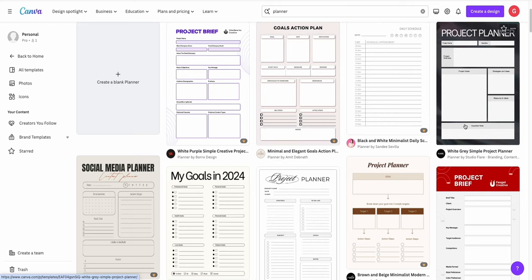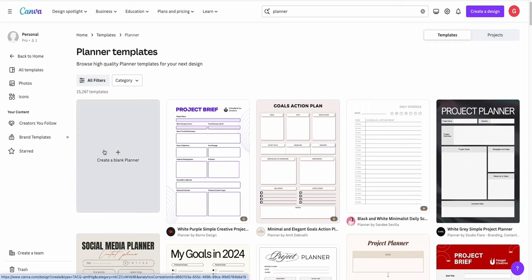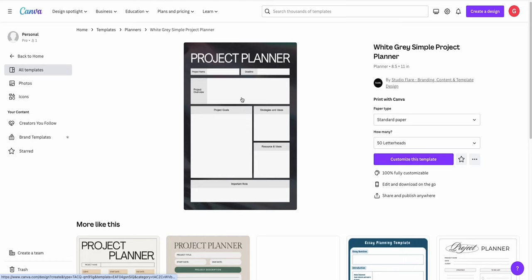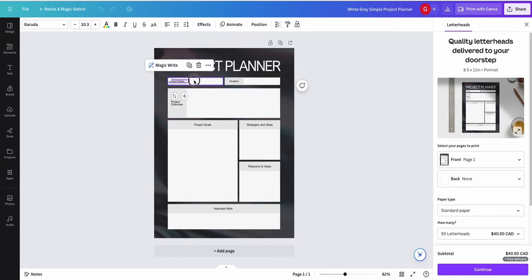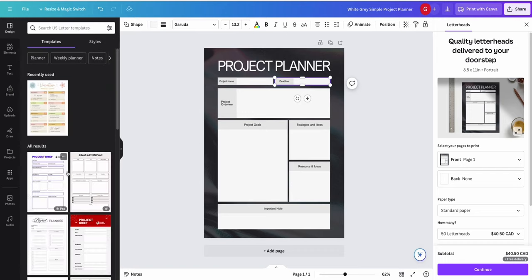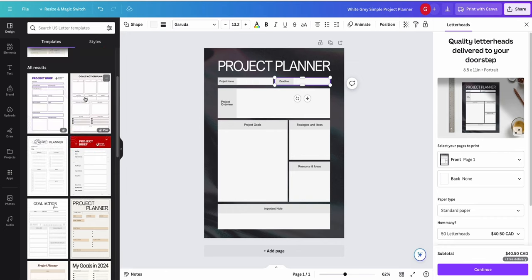If you want to use an existing template you can totally go for it. We're going to create a new planner altogether. Here is the blank page — this is what the template would look like if you used an existing one. You can click 'customize template' and edit it as you please. If you go to Design you can see other designs to utilize. The great thing about a planner is you can create one for anything — social media, projects, fitness, a wide variety of things.